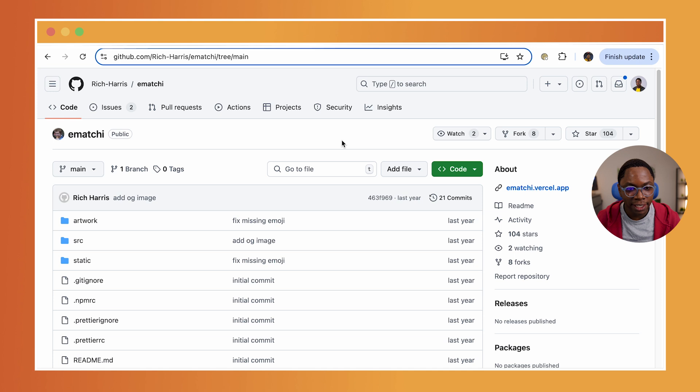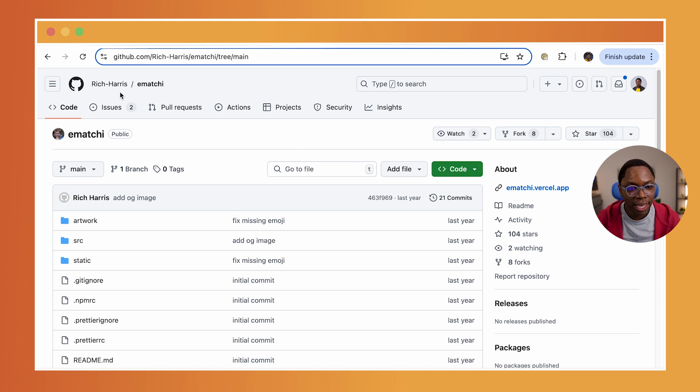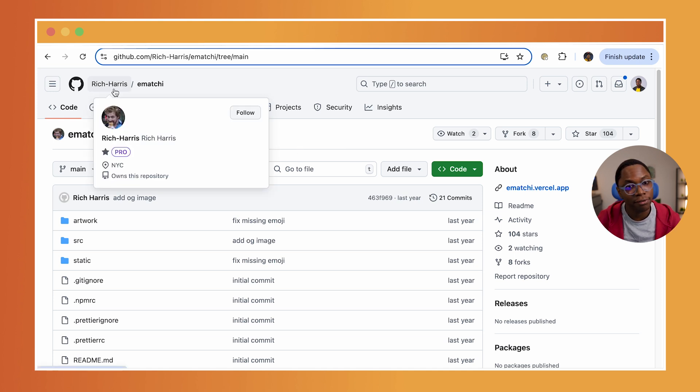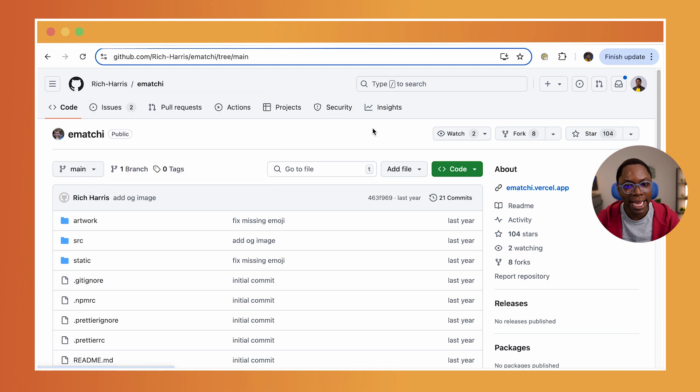So, over here on my screen, I have the repository of the application opened. As you can see, it's written by Rich Harris, the author of Svelte. And what we're going to do is get this cloned.